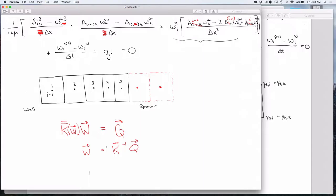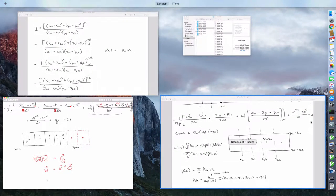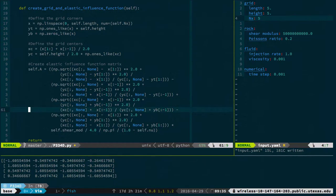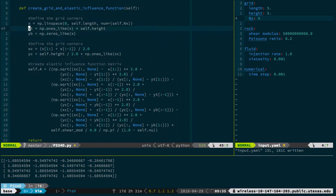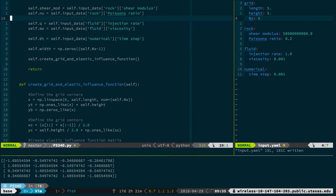Basically we need to code that equation. That elastic influence function is the same every time, so it's just an initialization step. All this code at the beginning parses my inputs and then runs this function on initialization. At the end of initialization, it computes that big A matrix and makes it available. It does that by running the create grid and elastic influence function.